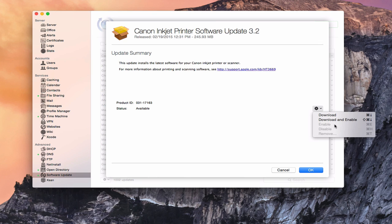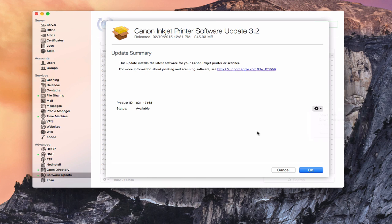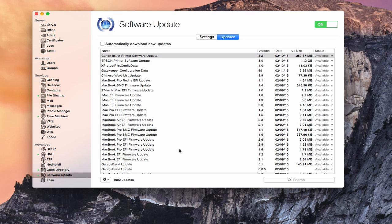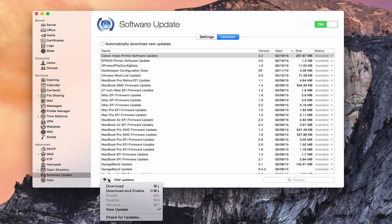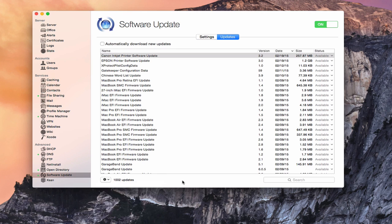You can also download and enable it from this menu as well. If it was downloaded, you notice here, I can also enable, disable, or actually remove it if I wanted to from these menus. I'm just going to say okay to that. The other thing I can do is actually check for updates if I wanted to just to see if the most current ones would show up.